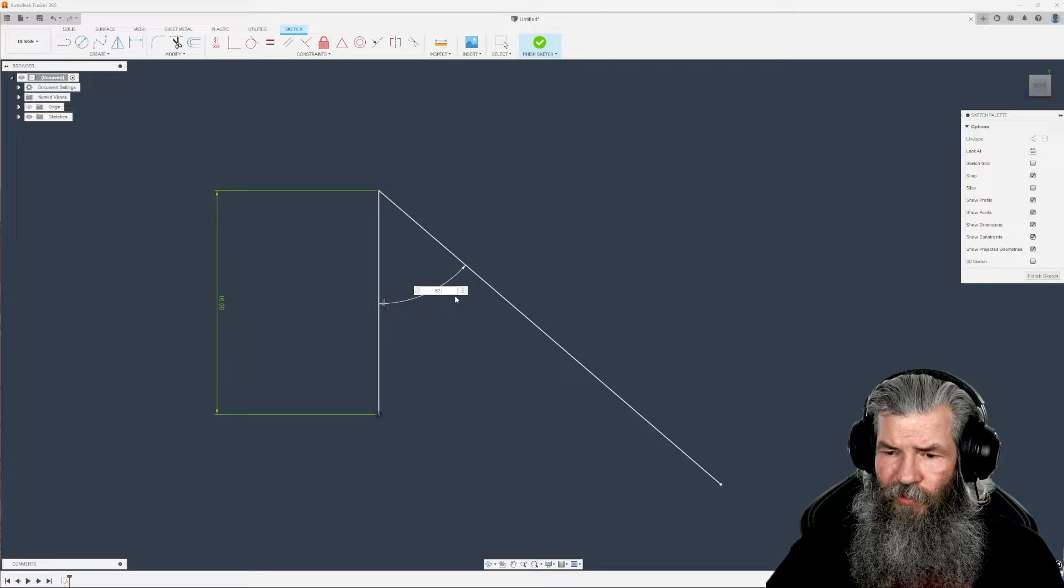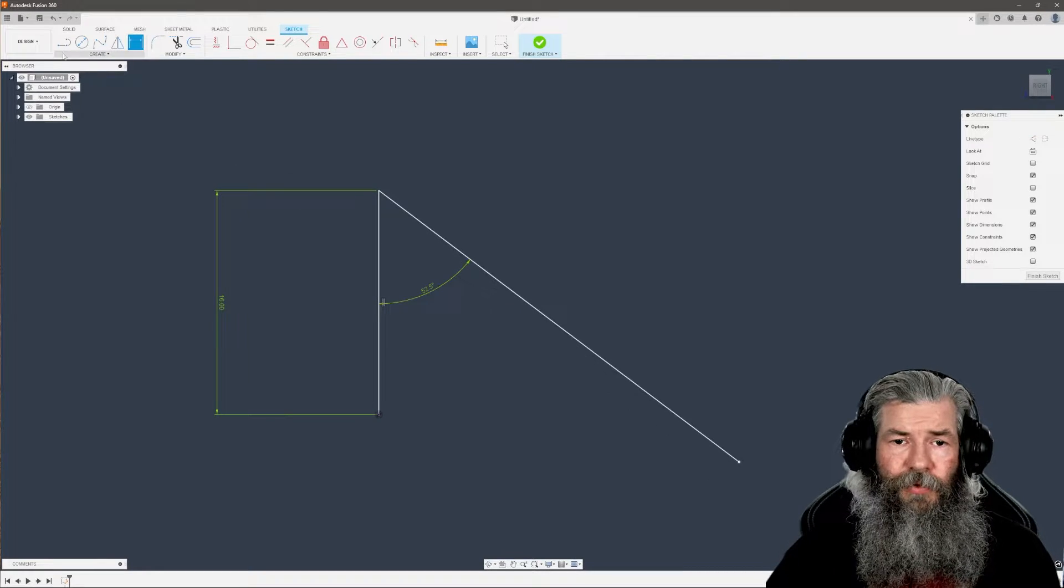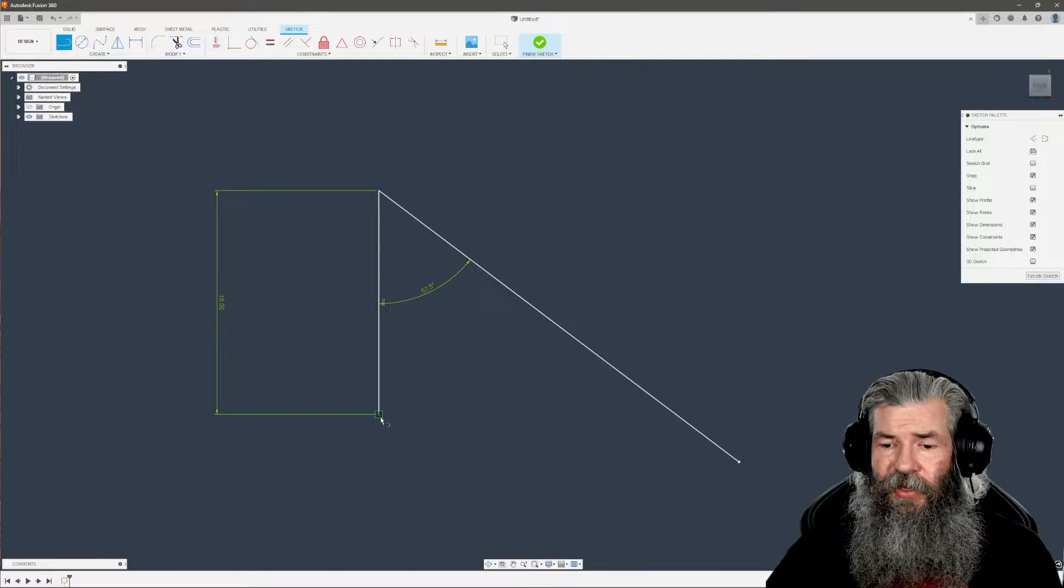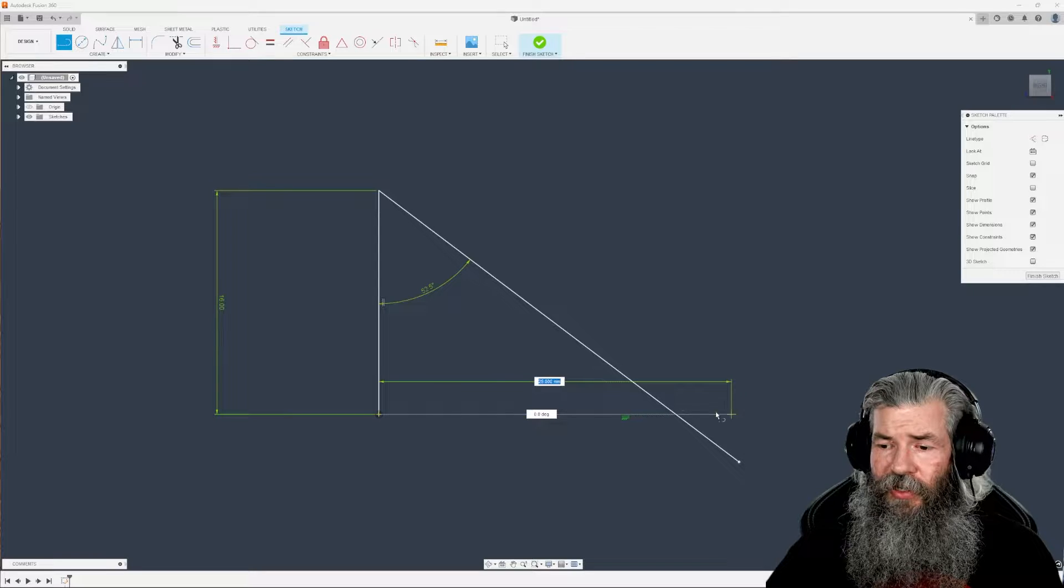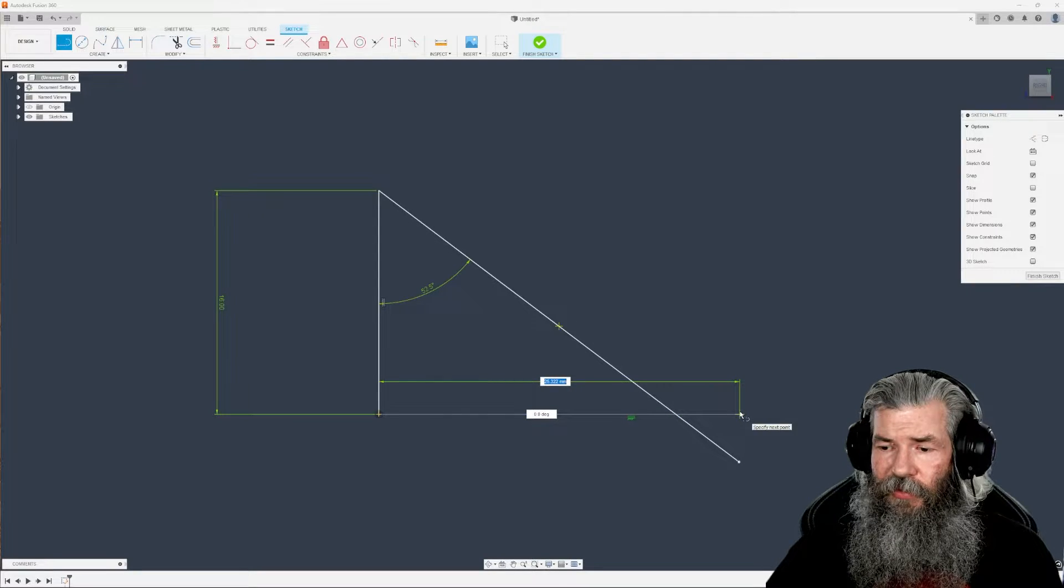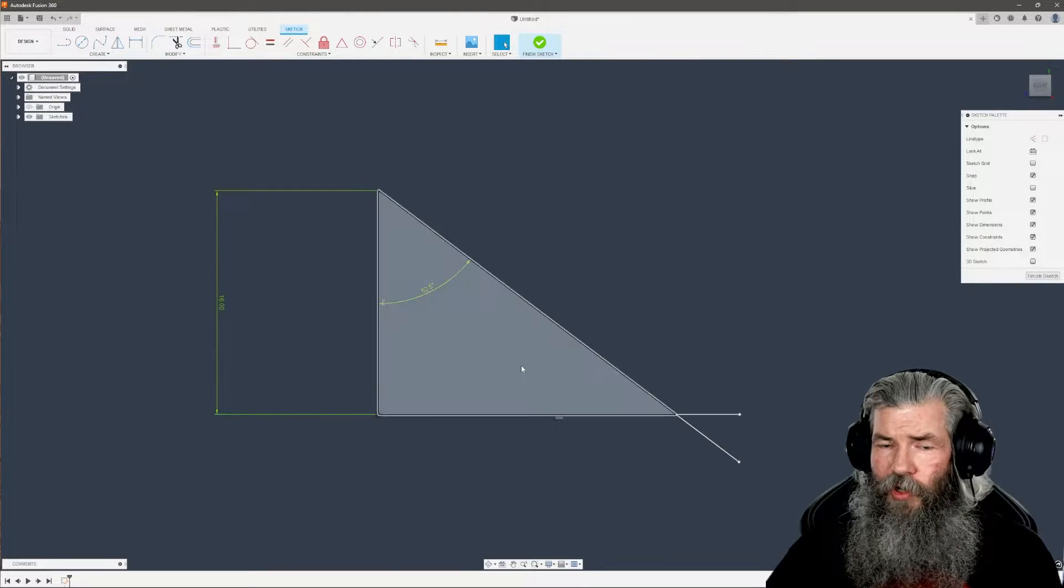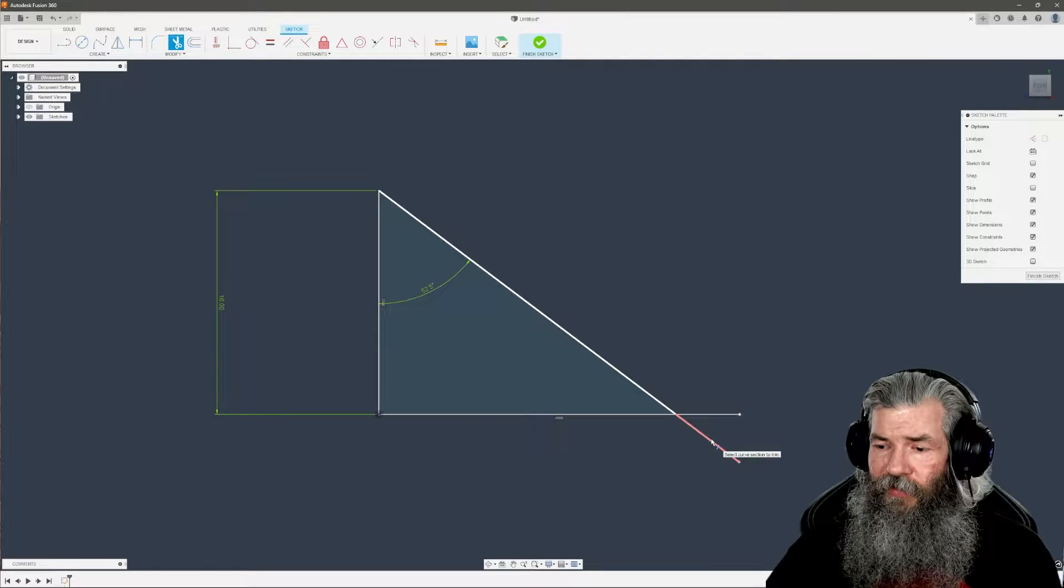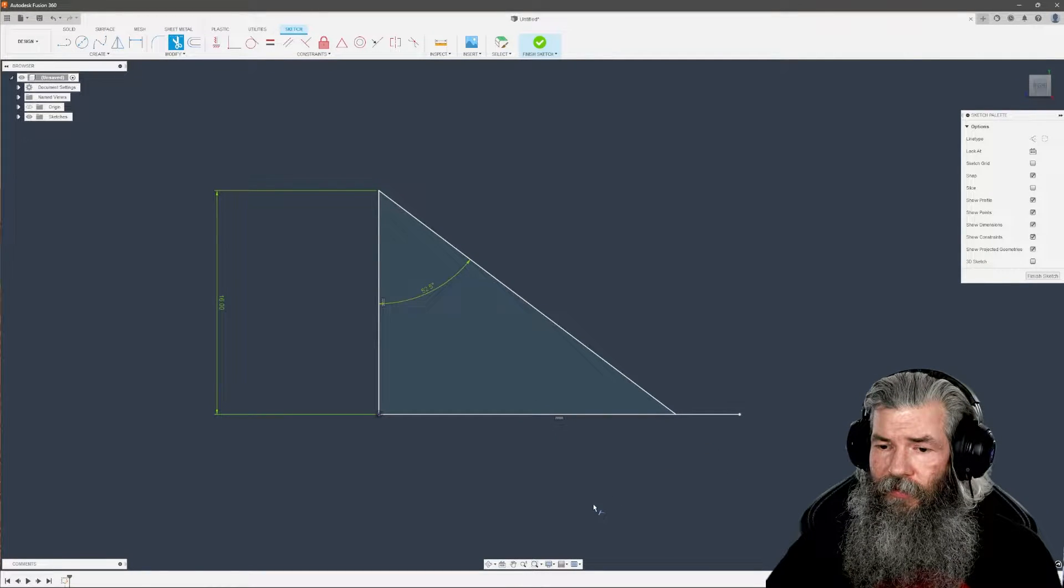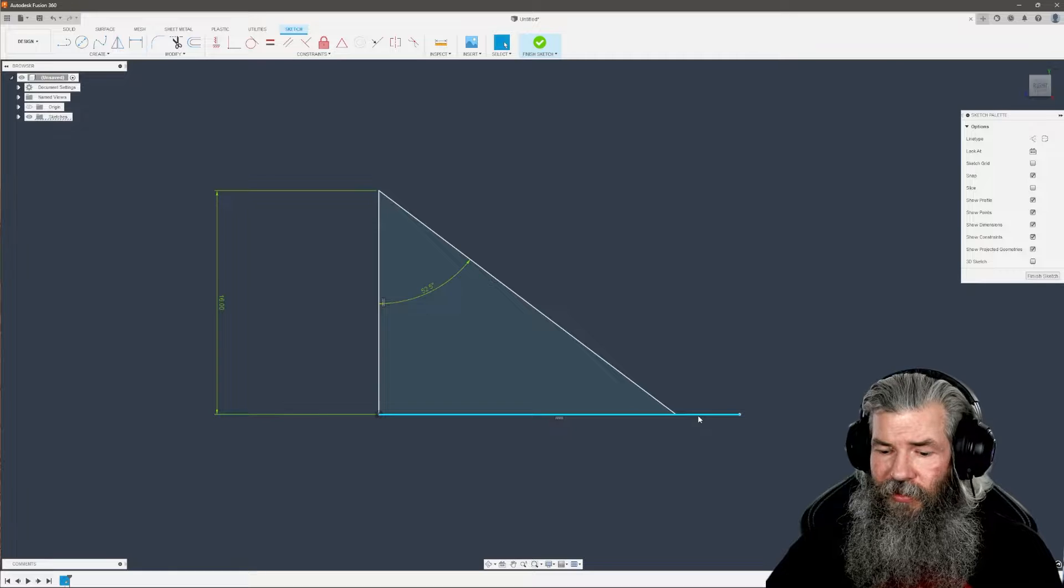I want this angle to be 52.5 degrees. One more line starting at the starting point at zero degrees. Make sure we're crossing that line we just drew. Trim up the extra of this line.